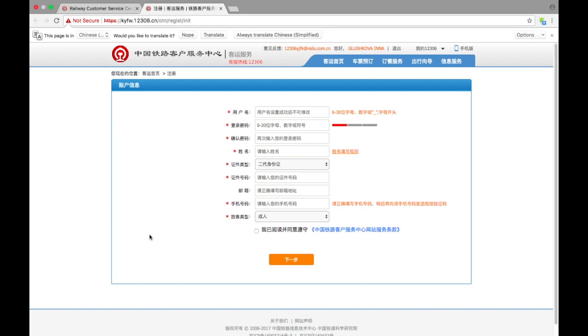Be aware that if you use Mac, it would probably say that the connection is not safe. At the bottom of the page there would be everything gray, just text that it's not safe.